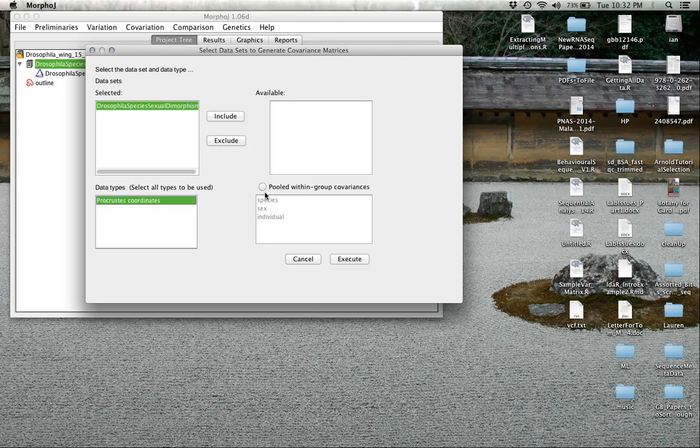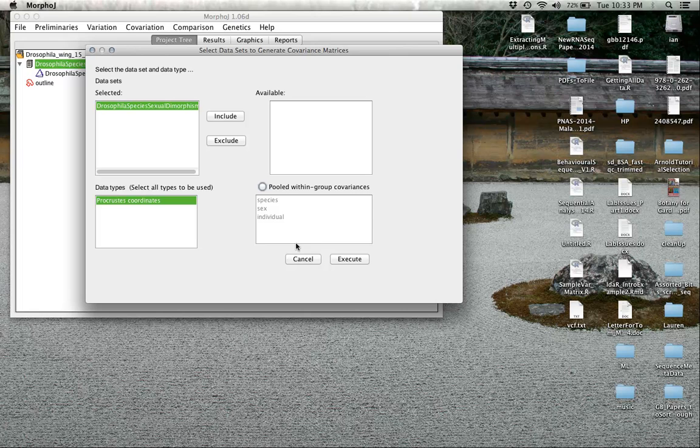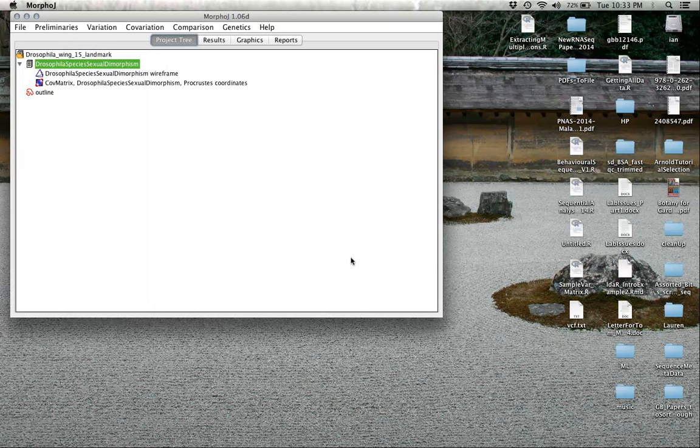We don't need to worry about these options right now, although later it may be worthwhile looking at within group covariances to adjust for aspects of species or sex. But for here, we're just going to leave those as the default and hit execute.